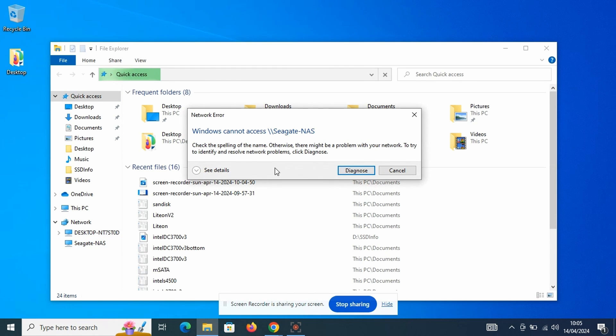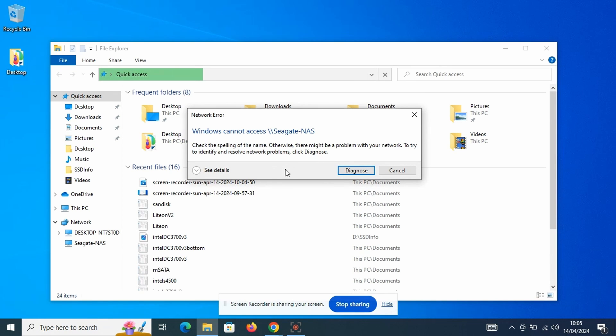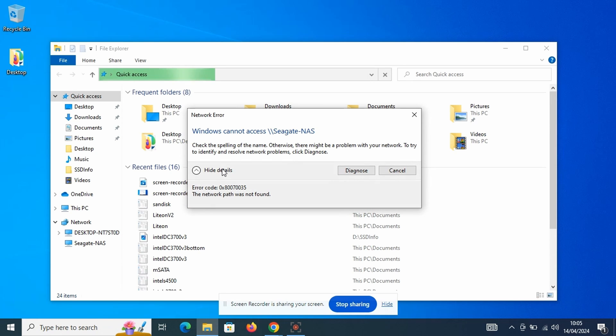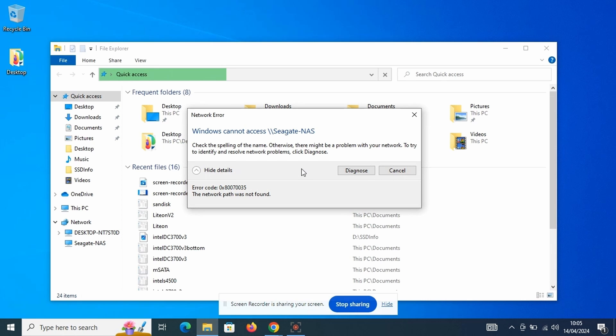However, when I tried to access the NAS, an error box appeared stating Windows cannot access backslash backslash Seagate NAS, check the spelling of the name. Otherwise there might be a problem with your network. To try to identify and resolve network problems, click Diagnose. Not the most useful of messages...